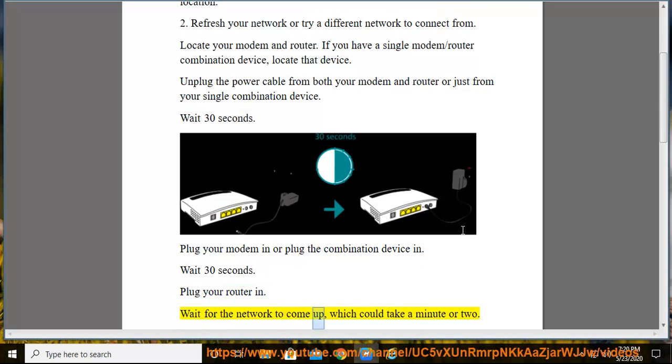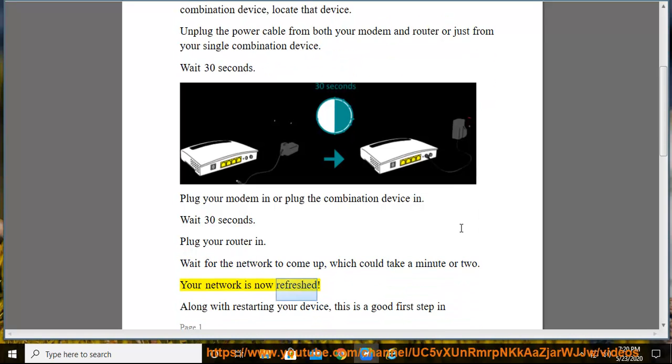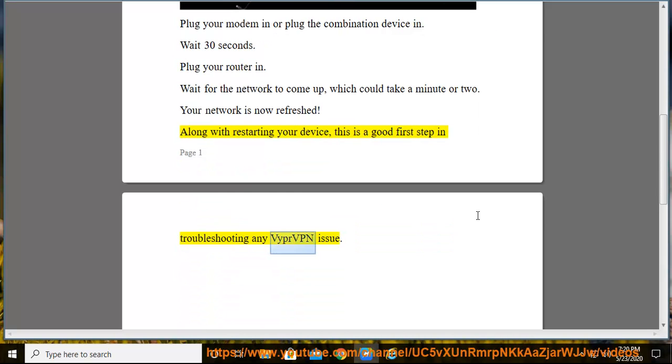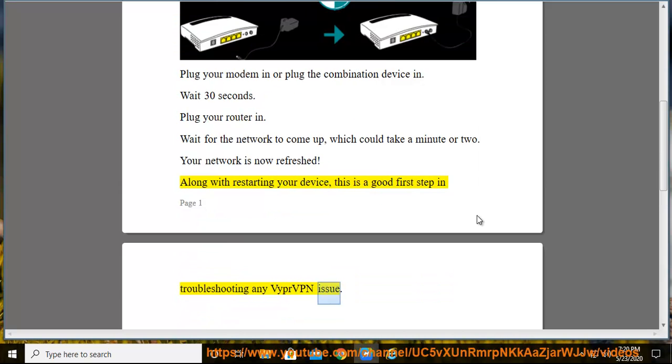Wait for the network to come up, which could take a minute or two. Your network is now refreshed. Along with restarting your device, this is a good first step in troubleshooting any VyprVPN issue.